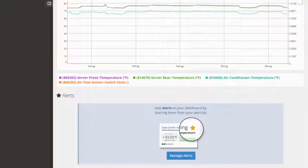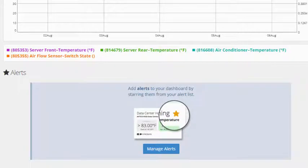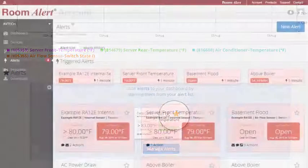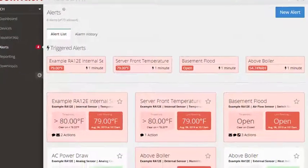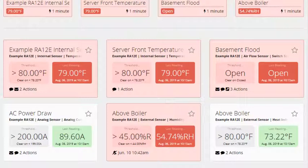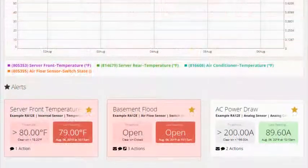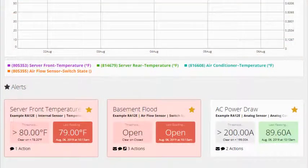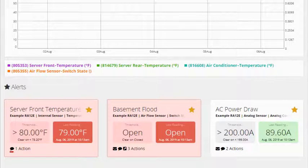To add an existing alert to your dashboard, select Manage Alerts. You'll be taken to the Alerts tab, where you can view your alerts list. Select the star icon in any alert to pin it to your dashboard. In the dashboard, each starred alert displays the reading at the time of the last push, the configured threshold, along with the number and type of configured actions.